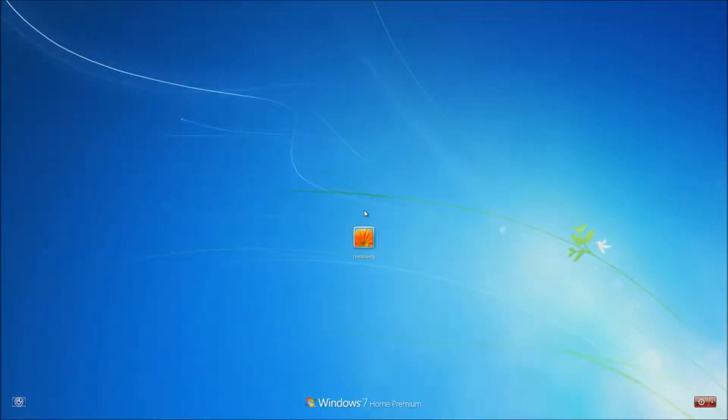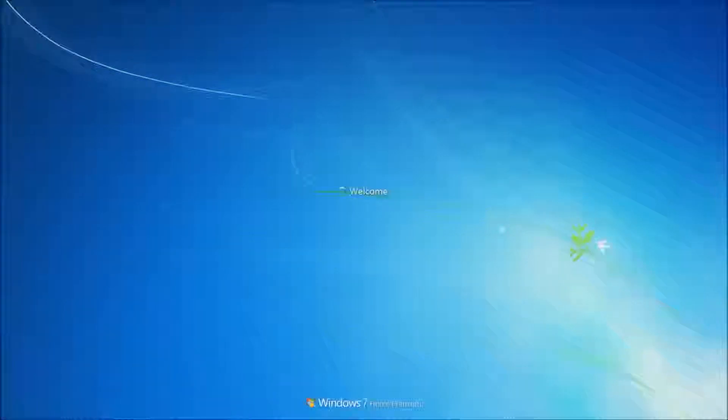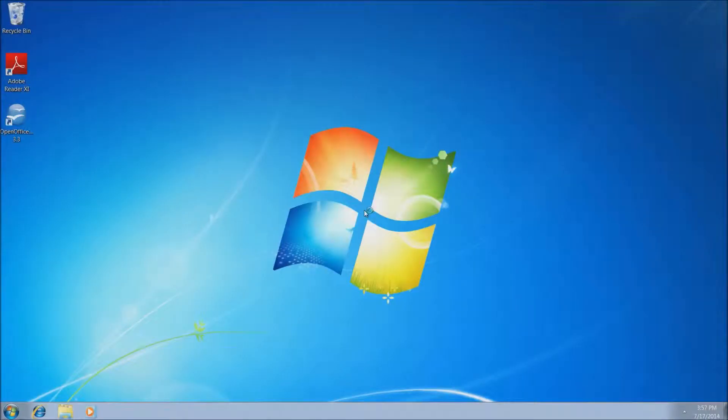This will bring you to your login page. Now you will have to retype your password if you do have a password. I don't have a password set up on my test system, so I'm just going to click it and it's going to go right back into Windows here.